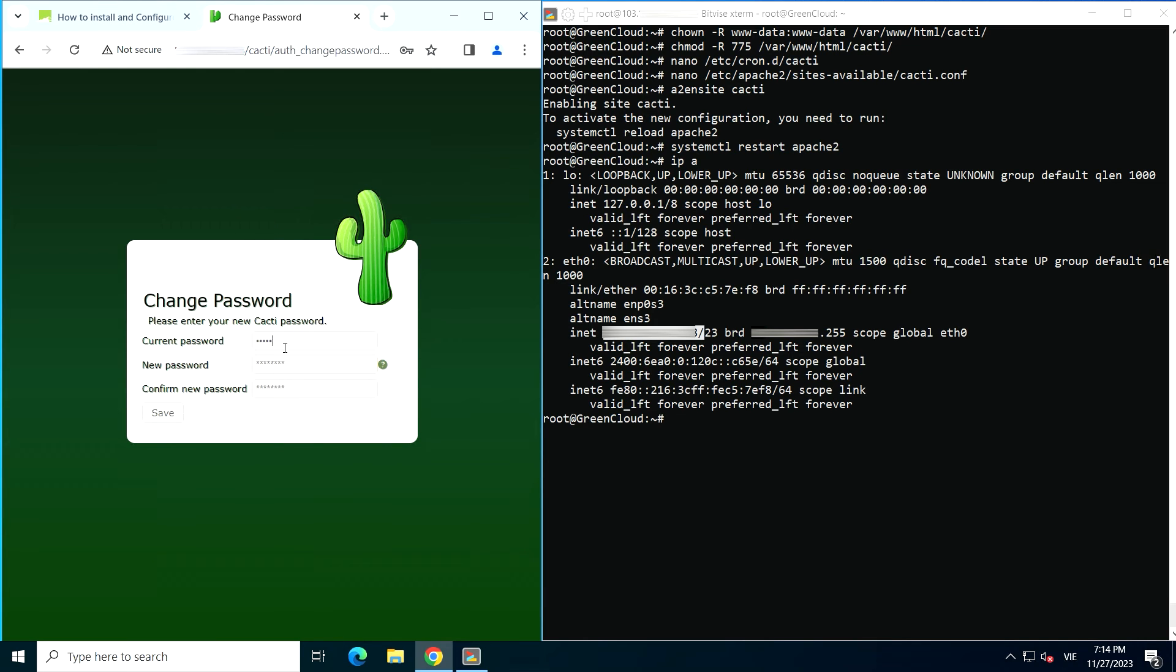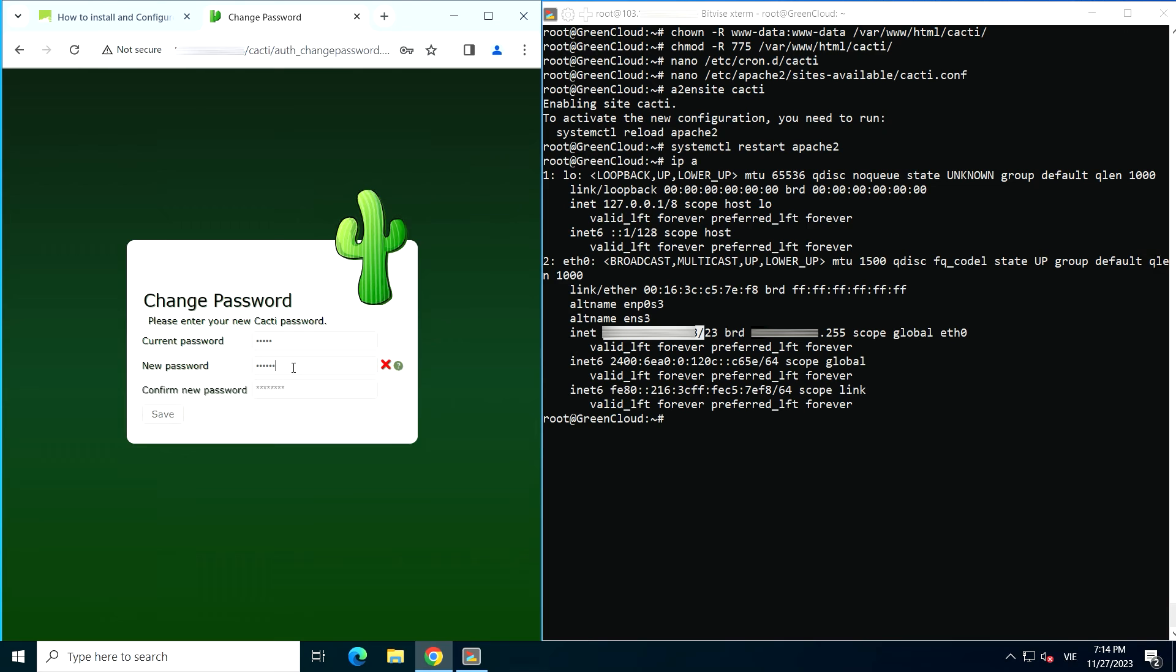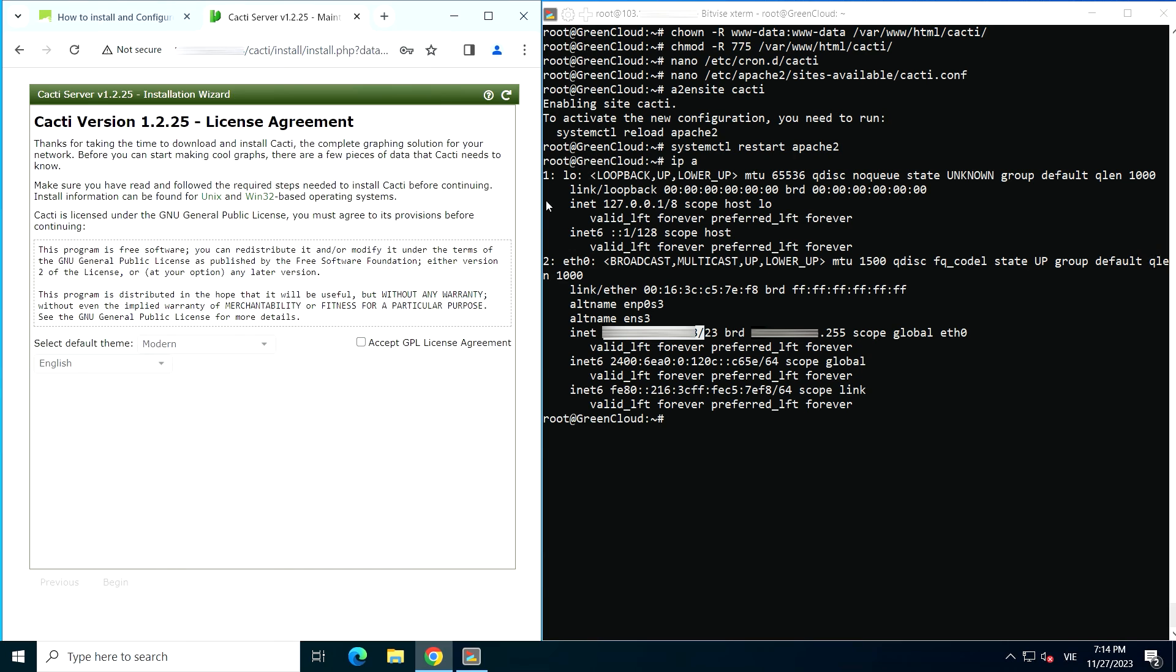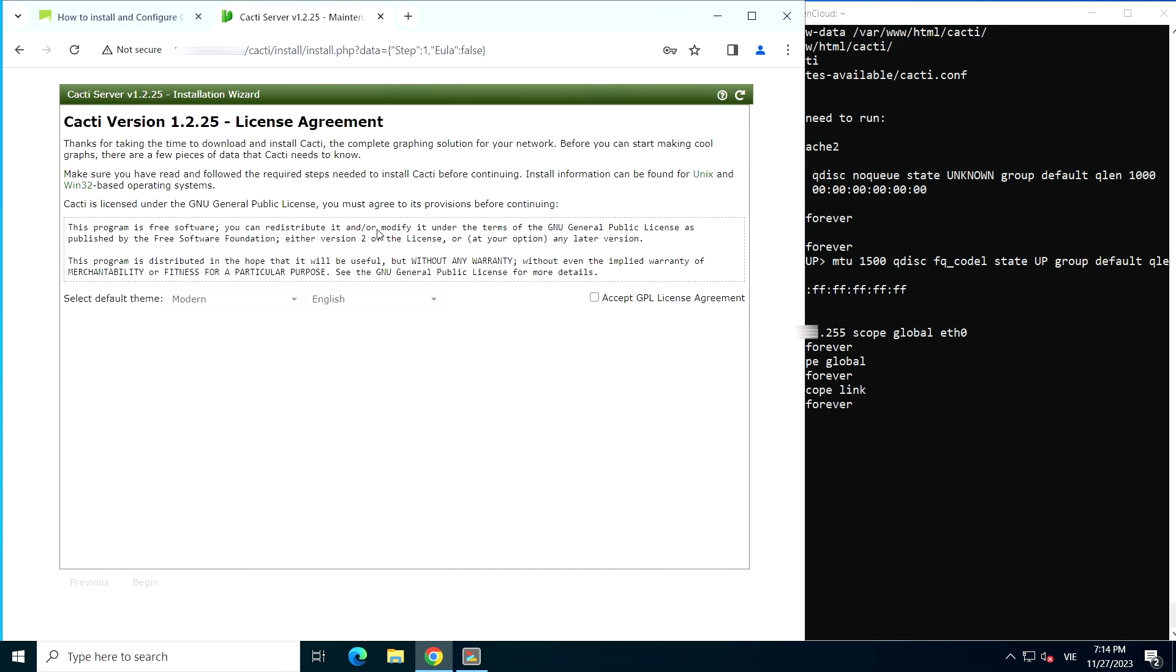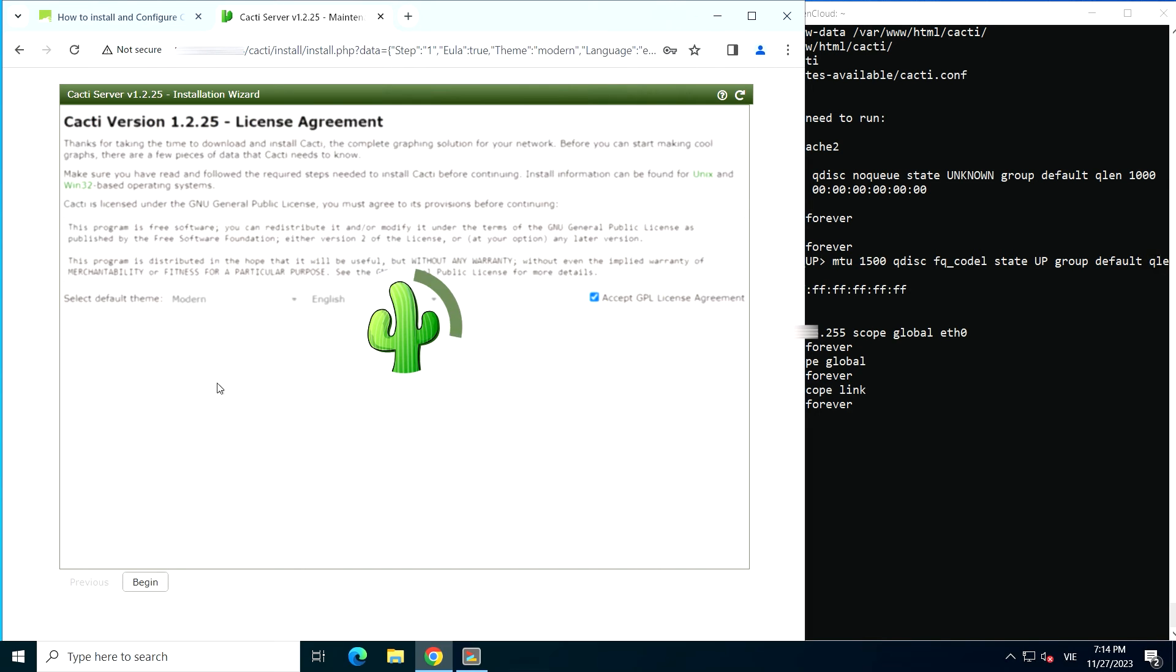Next, you will be prompted to reset your password. Make sure you set a strong password for security reasons and click on the save button. Next, agree to the GPL license in the checkbox. Click on begin to continue with the installation.